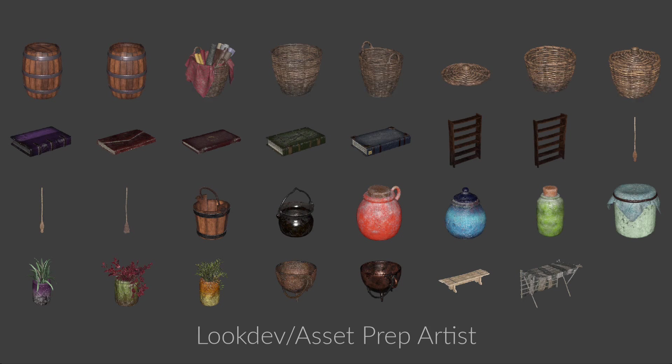As a LookDev asset prep artist, you will use the Component Builder to prepare assets, assign materials, set up proxy geometry and variants, then export to USD.